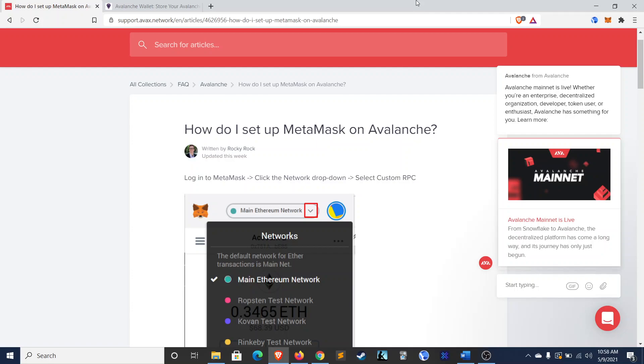For those of you who have used MetaMask on the Binance Smart Chain before, this is a very similar process, though I found it to be somewhat more difficult.